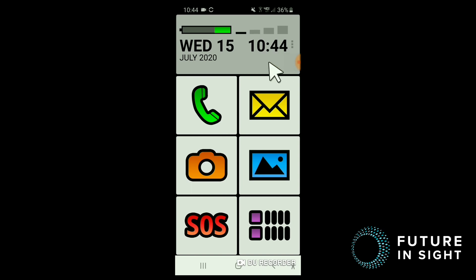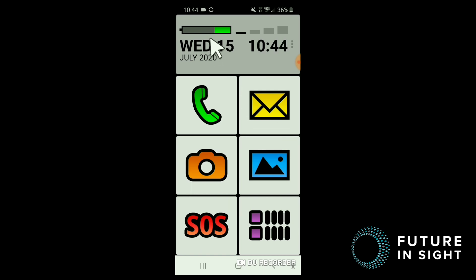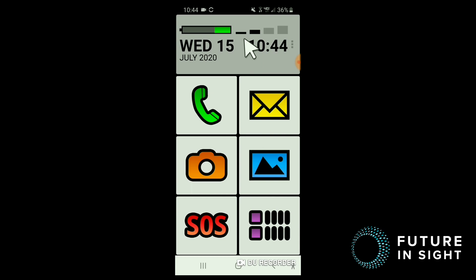So the interface is modified. At the top, you have a large print date and time, as well as an indicator of your battery's charge and signal strength. So you can see it's Wednesday, July 15th at 10:44. My battery's getting a little low, and my signal strength's a little low as well. And while this isn't earth-shattering, normally this information is pretty small up at the top of your screen. So it is nice to get it in some larger print.